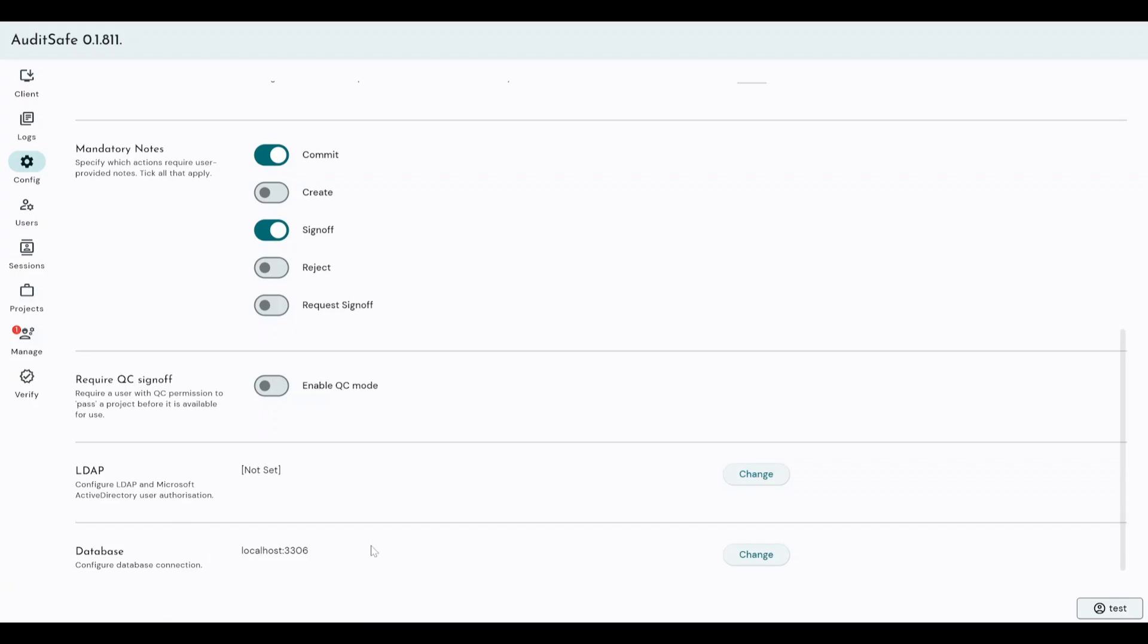Database is where the database is held that contains all the users, all their permissions and keeps track of all that information. Again, this is more of an admin setting. Ideally, this page should only be accessed by admins, typically your IT professional that's going to be administering the software, not your everyday analyst users.